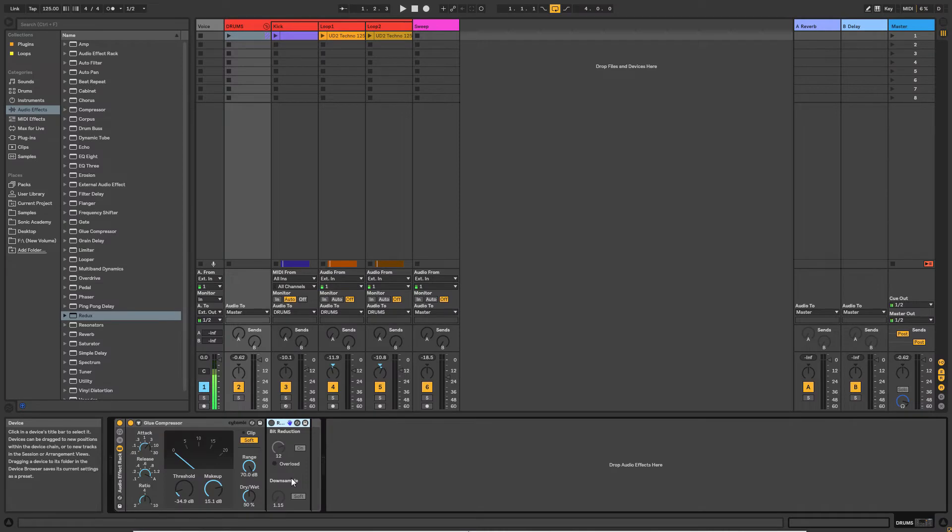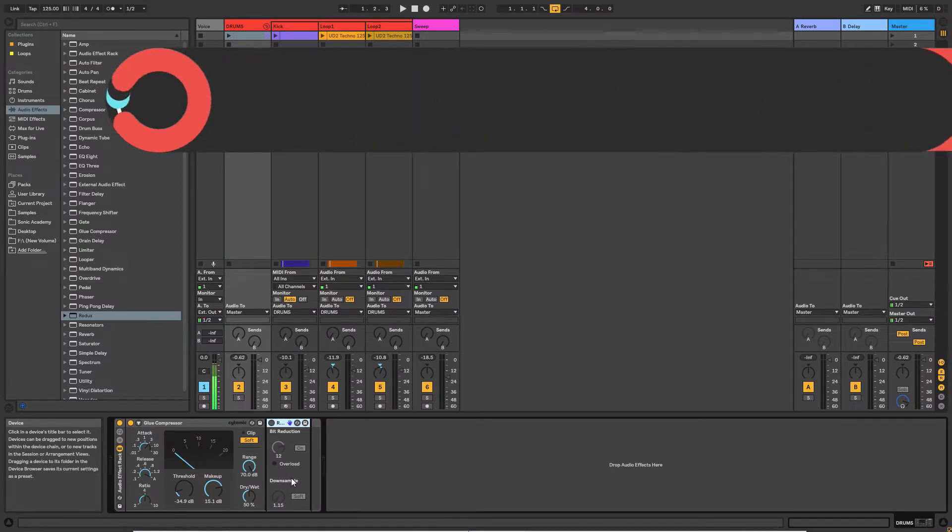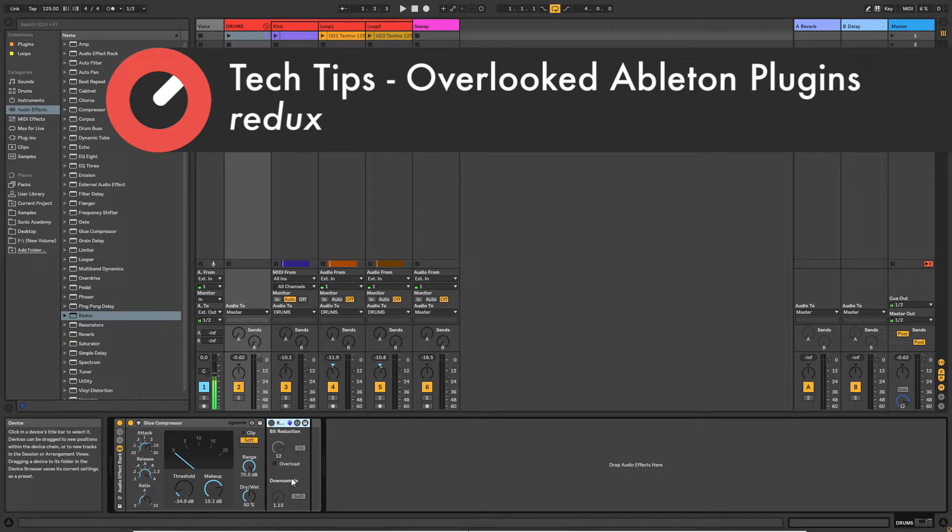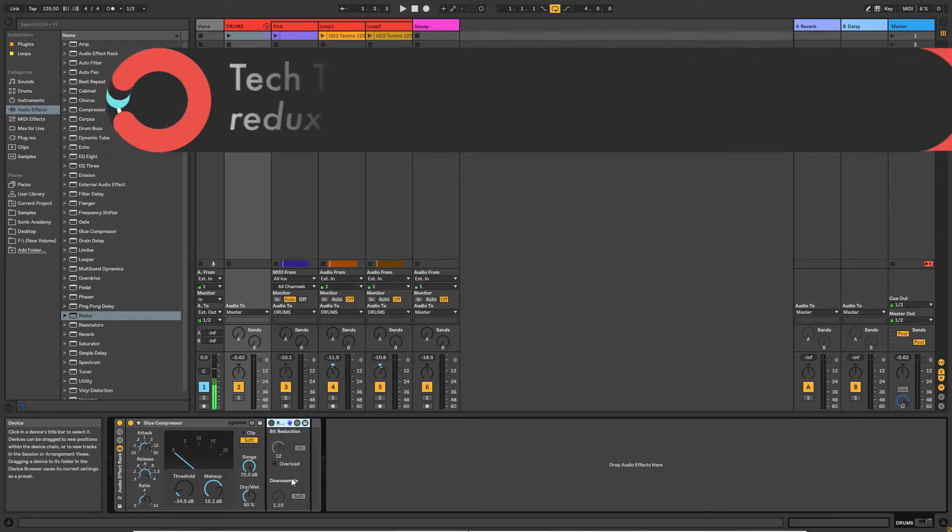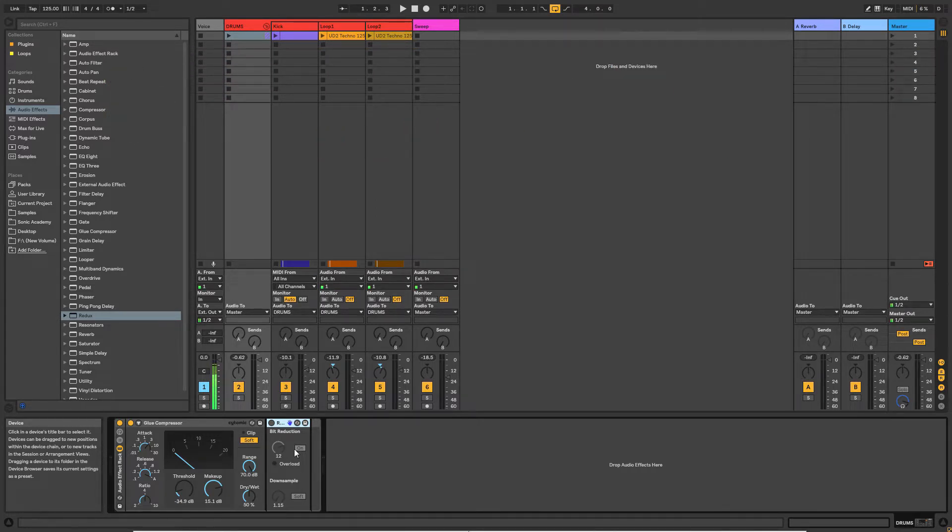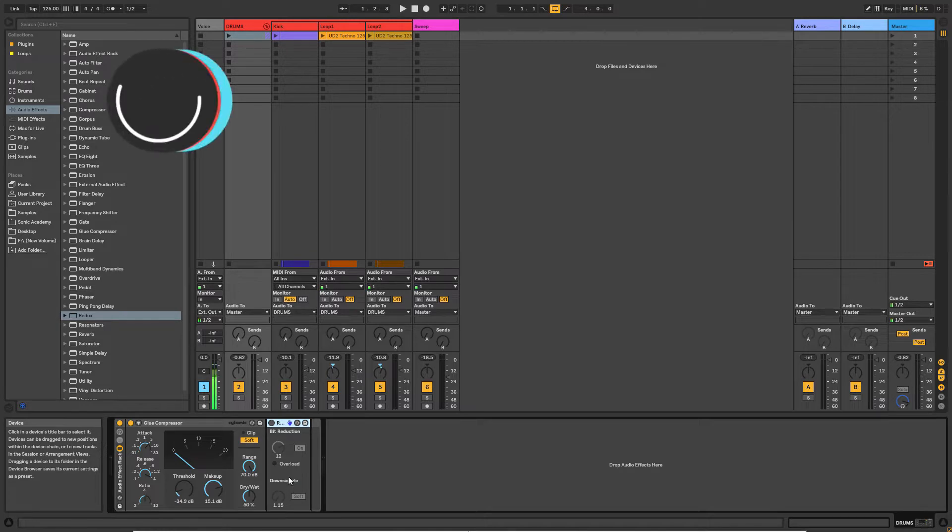Hey guys, welcome back. In this video we're going to take a look at a very simple plugin called Redux. I'm not sure how you pronounce it - Redux, maybe? What Redux does is you've got a combination of bit reduction and downsampling.